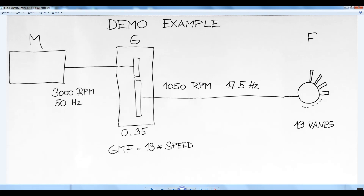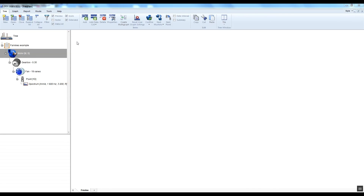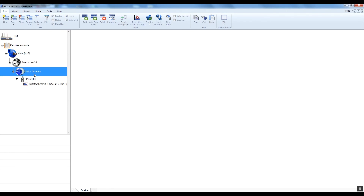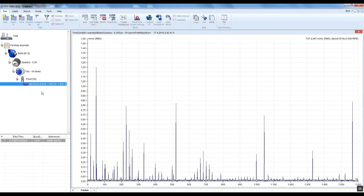The motor speed is 3000 RPM. I will enter it to the motor properties in DDS. I have created the structure of the demo machine. The motor is here, the gearbox is here, this is the fan with measurement point, and this is the spectrum data cell.